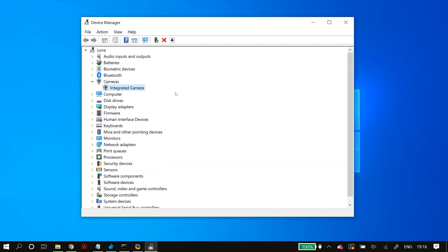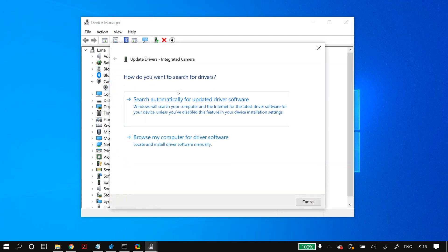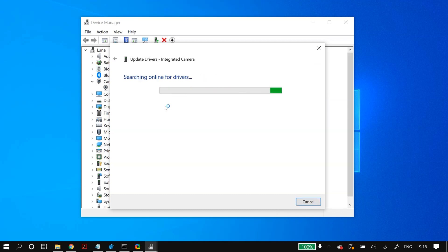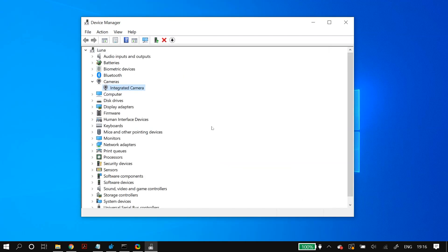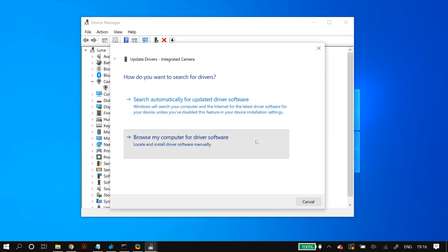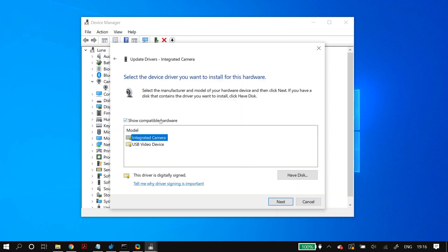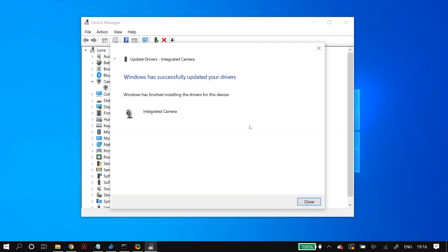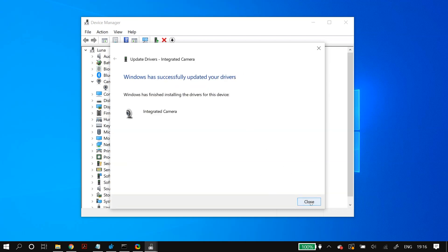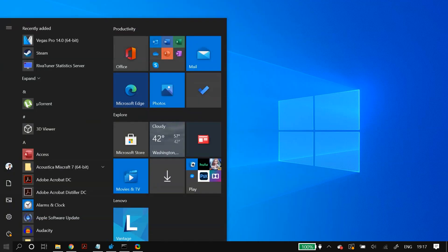Check whether this fixed your problem. If not, go to your camera in Device Manager, right-click on it, and choose Update Driver, then Search Automatically for Updated Driver Software. Once the process finishes, restart your PC. If still not fixed, right-click again, choose Update Driver, then Browse My Computer for Driver Software, then Let Me Pick from a List of Available Drivers. Check Show Compatible Hardware, install the first model in the list, click Next, then restart your PC.